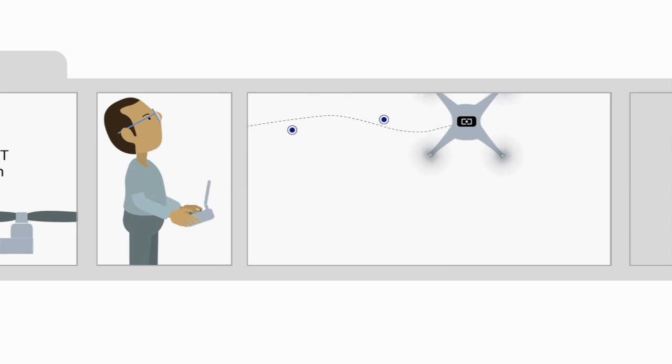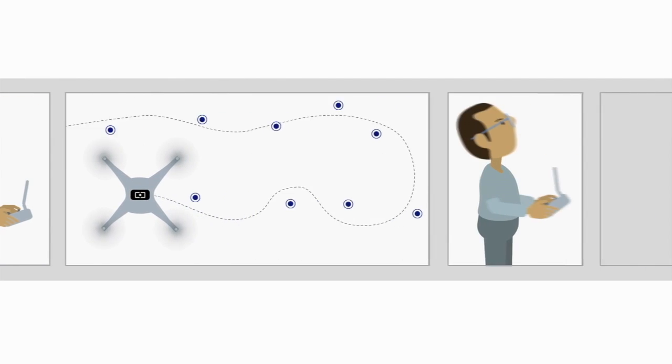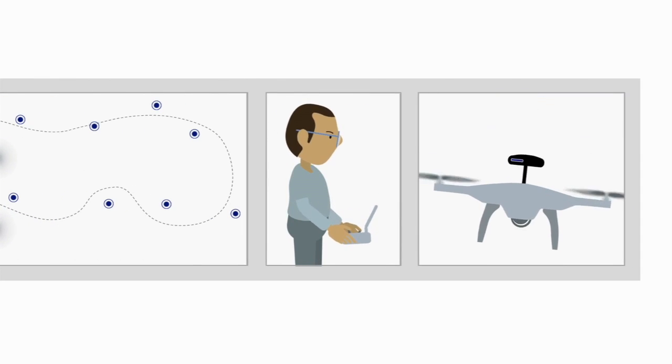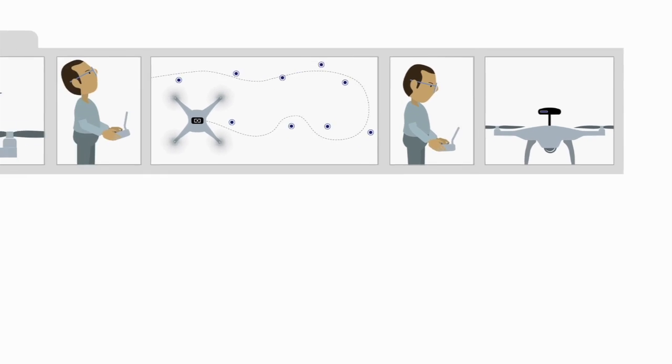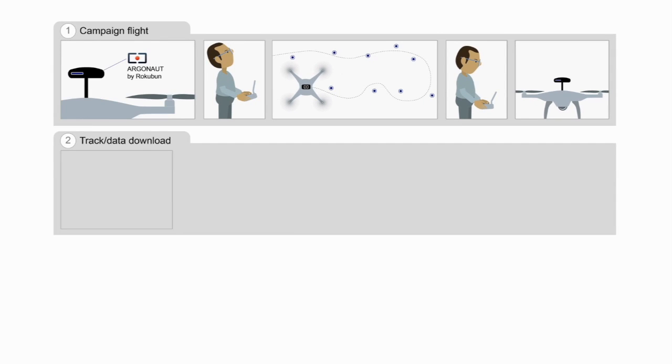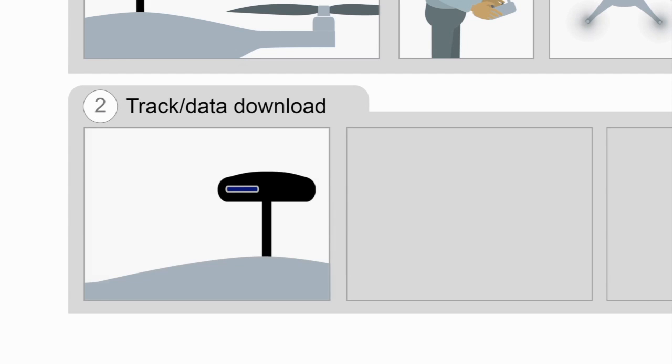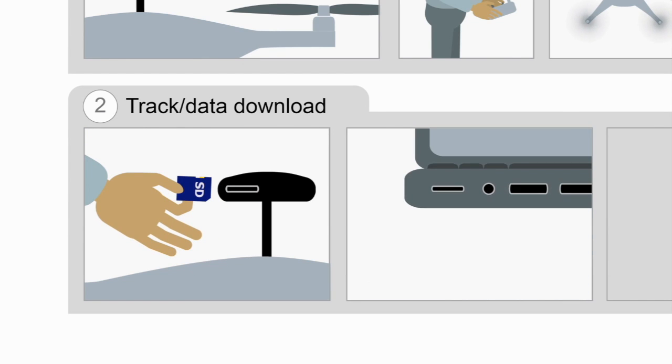During the flight, the receiver tracks its position and logs it on the SD card. Land the drone when the survey is done and you have gathered enough data. Take out the SD card from the receiver and upload its data to your operating system.